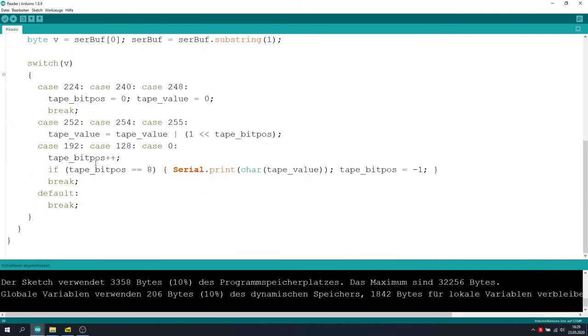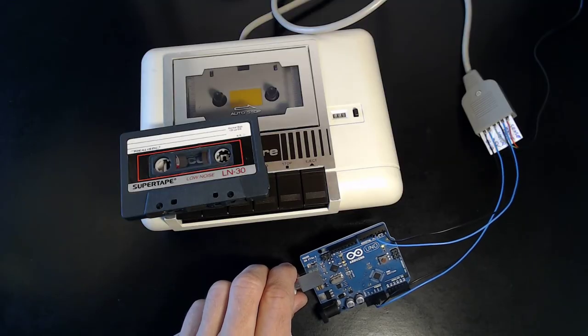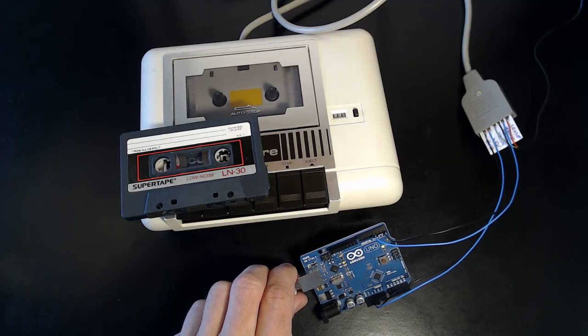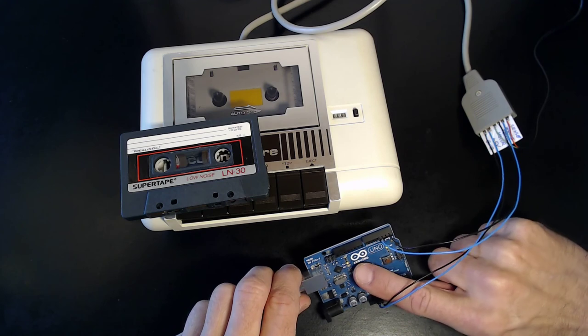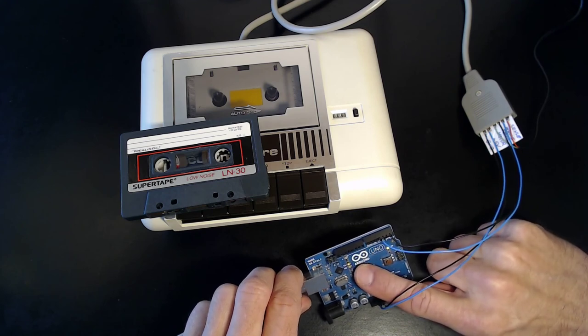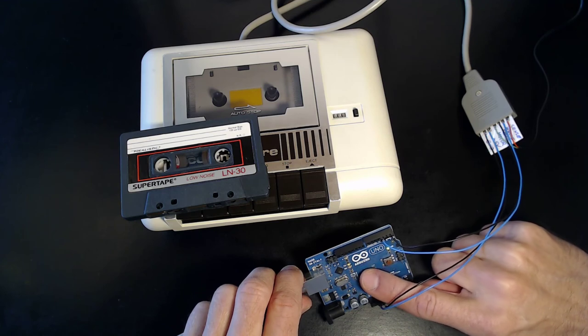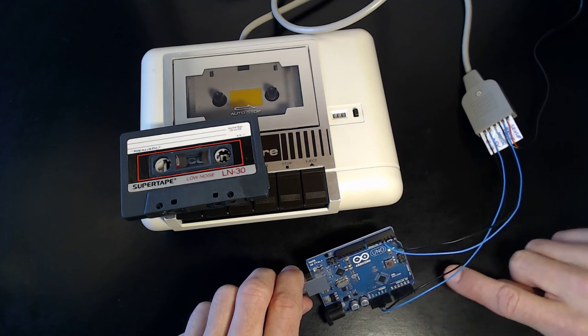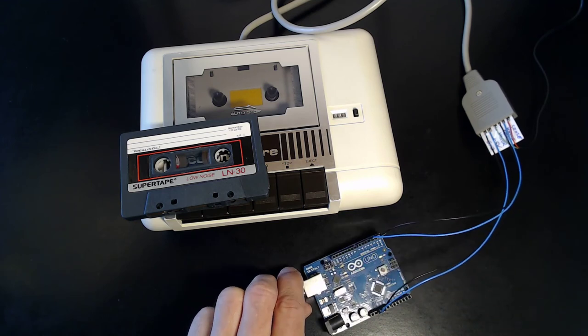Yeah, that should be it. So, let's test it. I've uploaded the writing program into the Arduino now and, as you can see by this little yellow LED, the Arduino is already transmitting our ABC test string. Let's record it onto cassette tape.